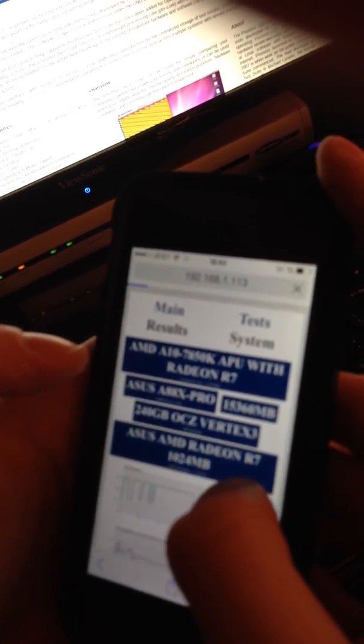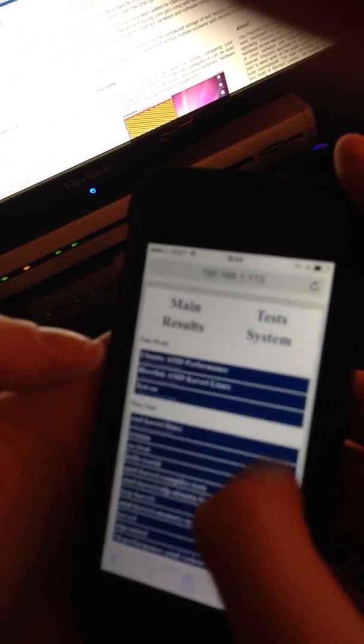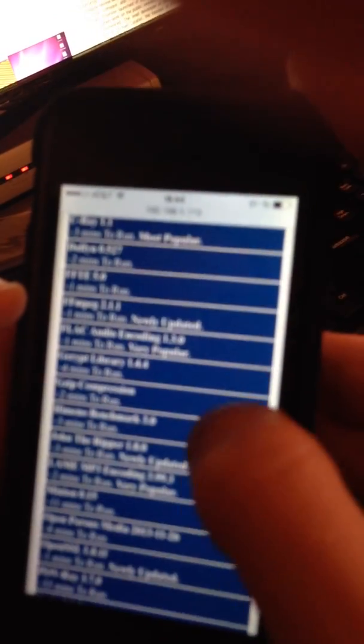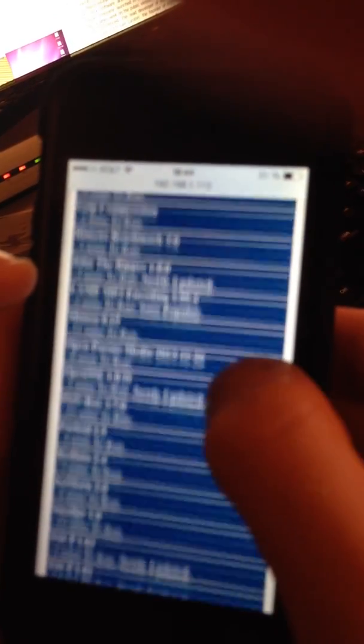So remotely, we're allowed to then view all of our results, find more system information, and break down all the different result data in various ways. And then we're also able to remotely execute tests and manage tests via this HTML5 interface, with its connectivity to openbenchmarking.org and PTS being via WebSockets.